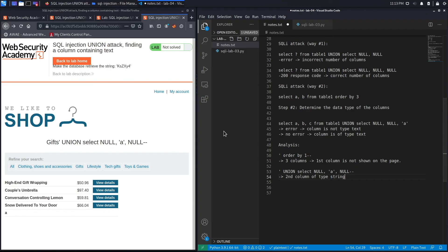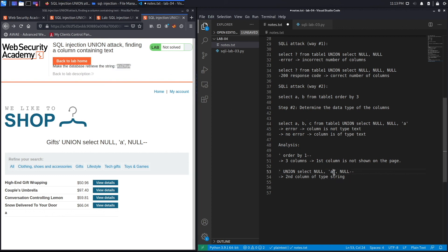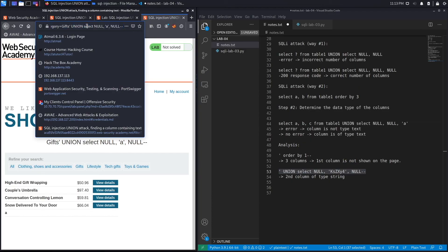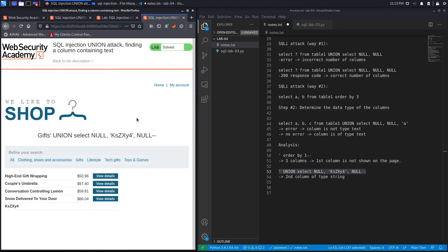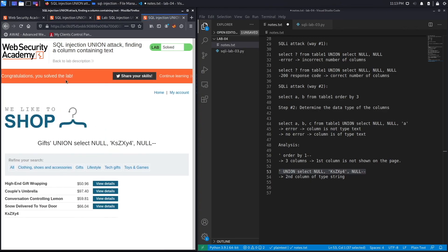To complete the exercise, we need to make the database retrieve the provided string value. We output it in the second column, which is the one of type string. Submitting that successfully solves the exercise — it says congratulations, you solved the lab. We successfully completed the exercise.